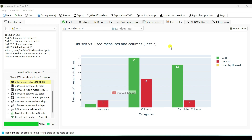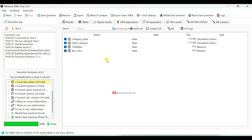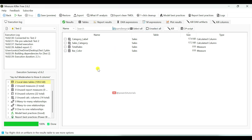Now let's understand how you can remove unused calculated columns and measures from the Power BI data model. To do this, go to Kill Artifacts. Here you can see the list of unused calculated columns and measures. First we will unselect all, and then you can select the calculated columns and measures which you want to remove from your data model.